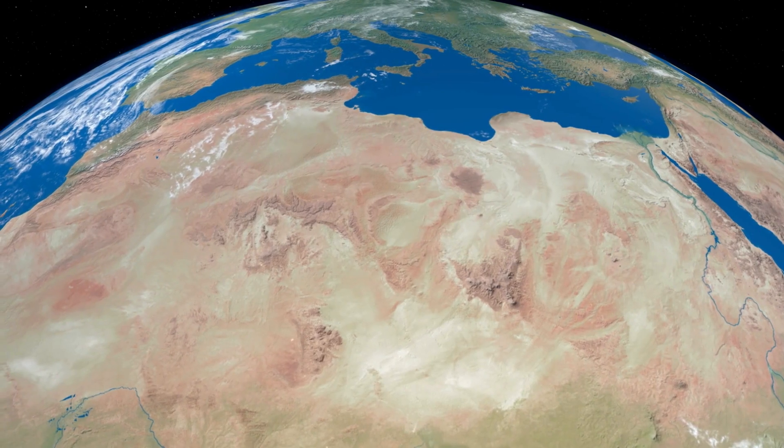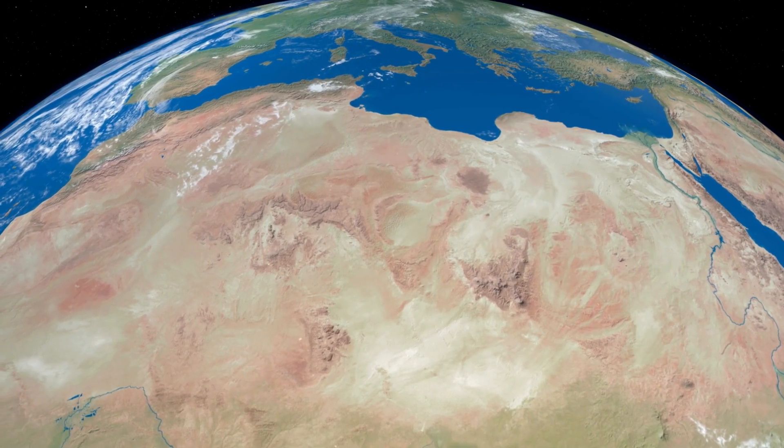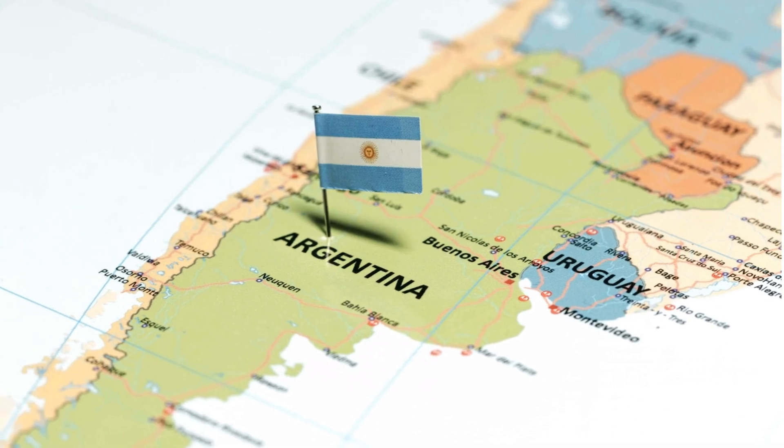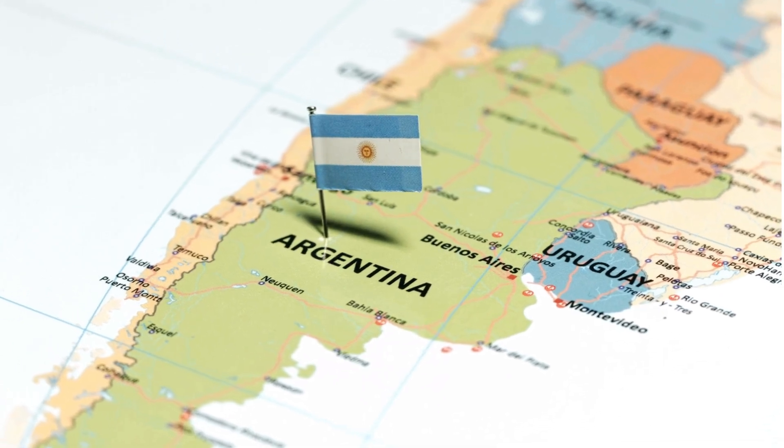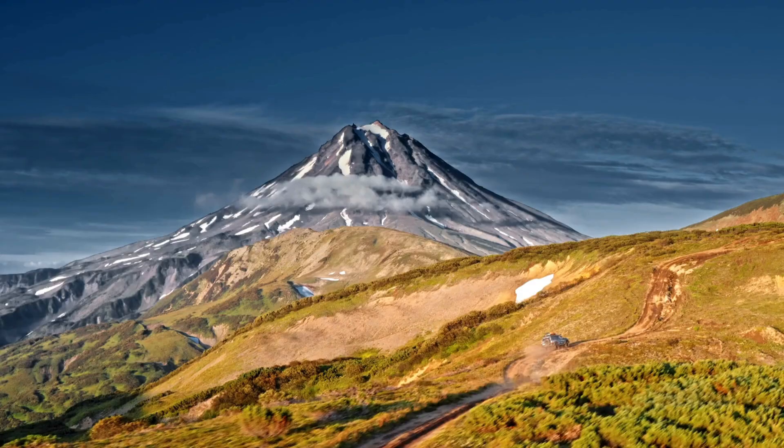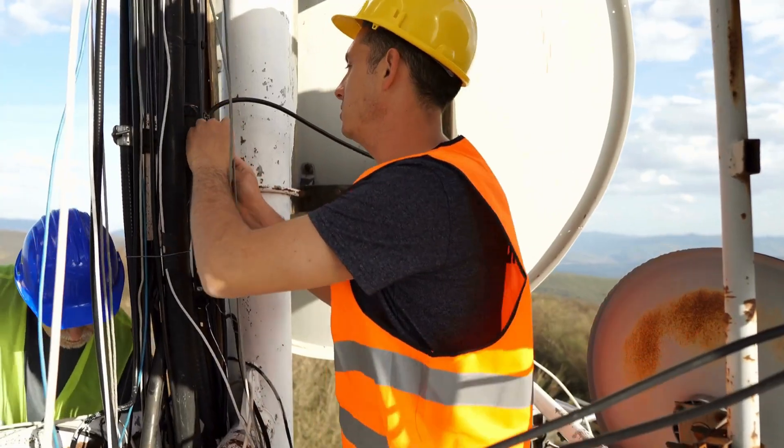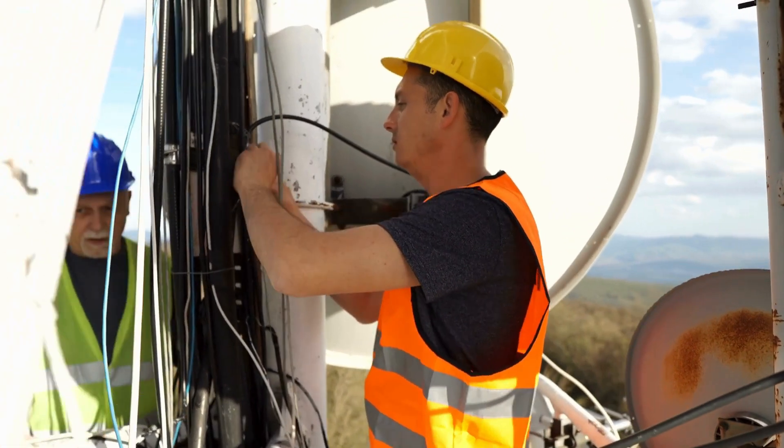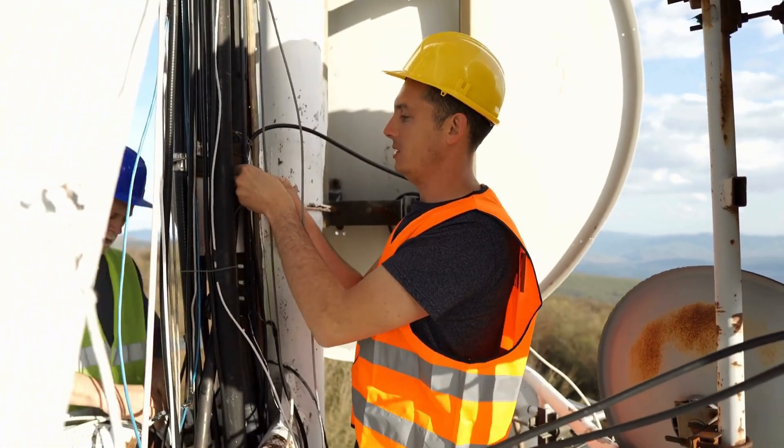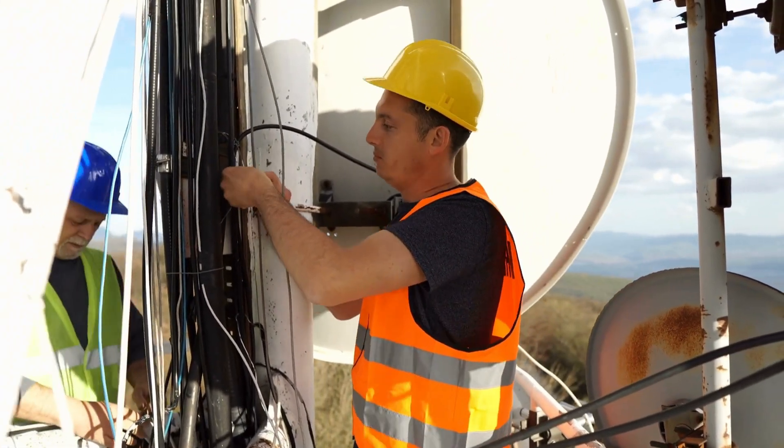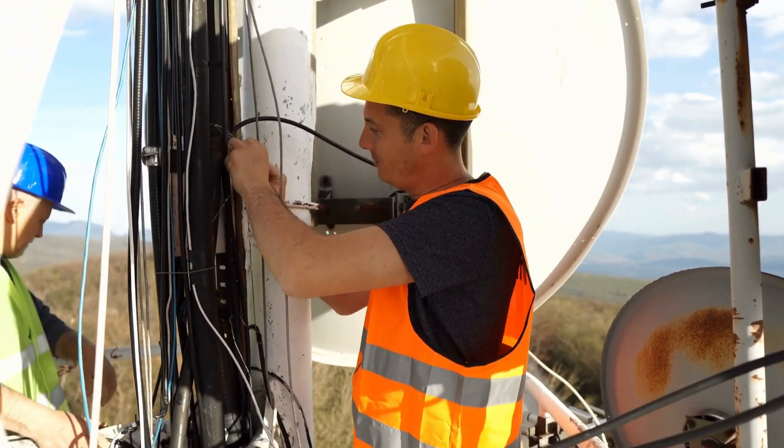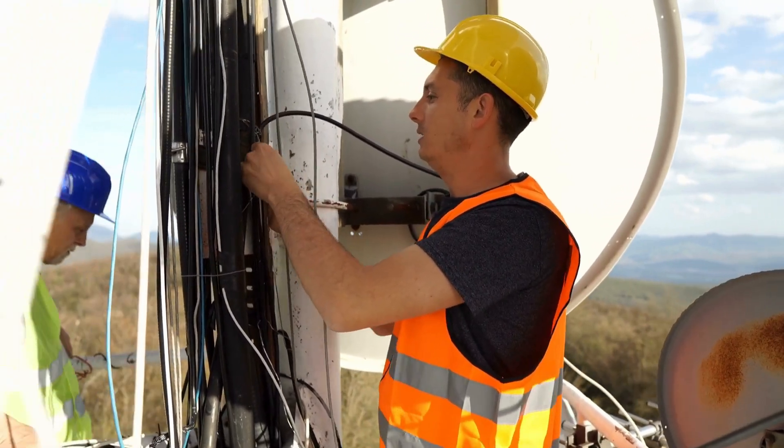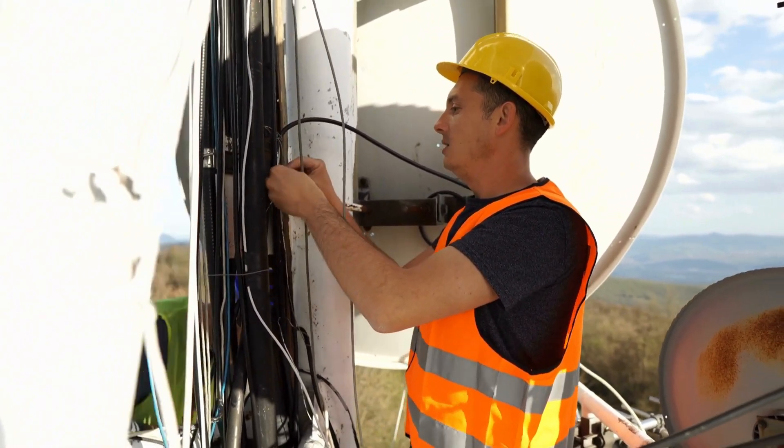Let's say we produced all that energy in the Sahara. But how would we deliver it to Argentina, Australia, or Kamchatka? Depending on the type of cable, there's a 3% to 7% loss per 1,000 kilometers. And with undersea cables, that loss gets even higher.